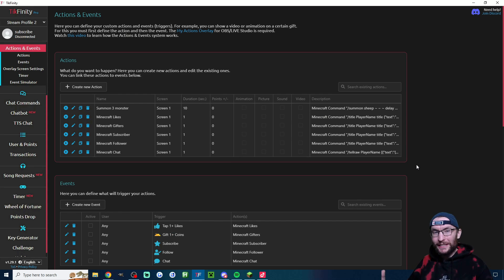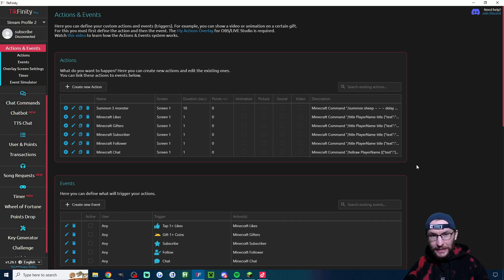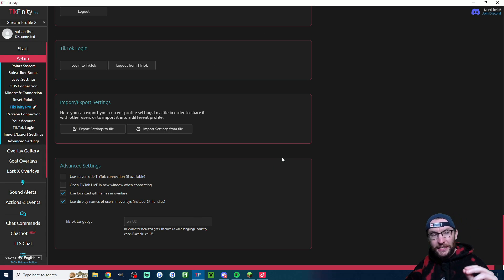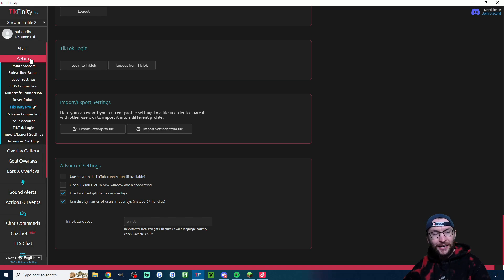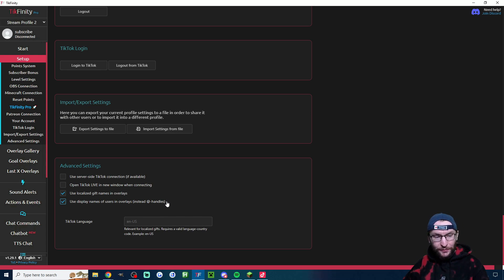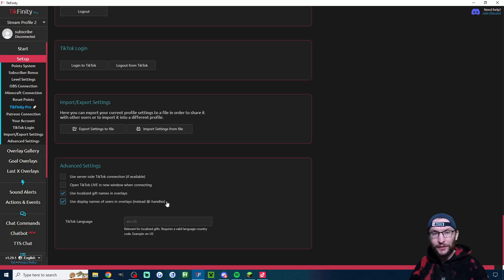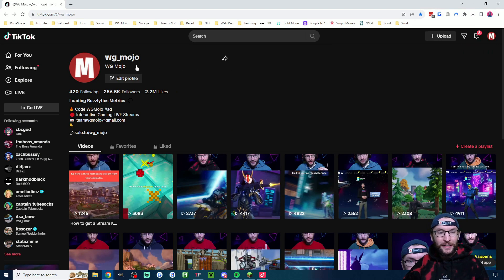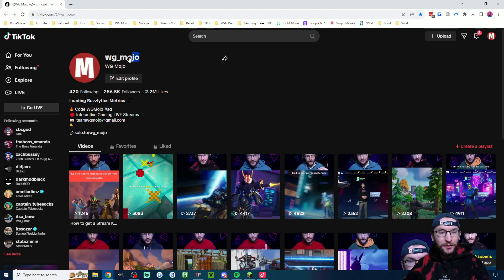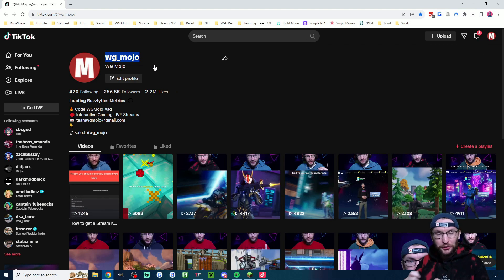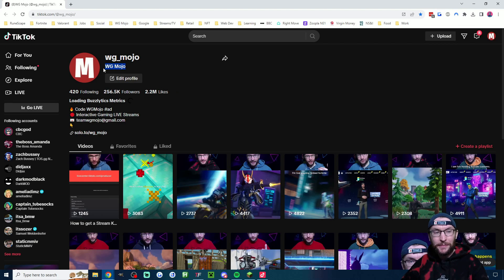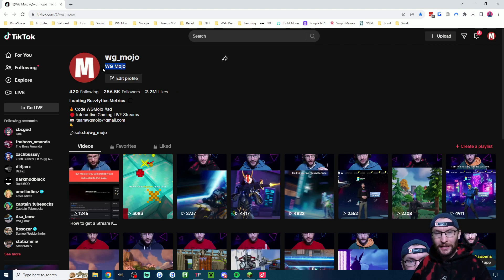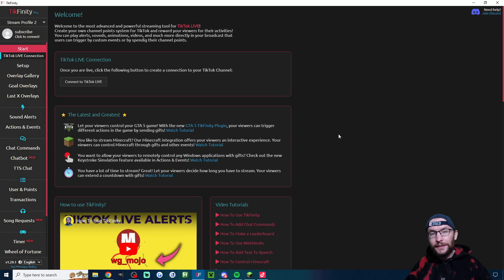Of course, we could go way deeper with Minecraft and Tickfinity. I'll put my Tickfinity Minecraft guide in the description. Next up, here is a super quick one. So head to the setup page and click on advanced settings. It will take you to the bottom of the page. And you can see this last checkbox says use display names of users in overlays instead of the app handles. So what does that mean? If we use my profile as an example, if we have the app handle, it would say WG underscore Mojo has followed. If we have my display name, it would say WG space Mojo has followed. And often the display name just looks better.